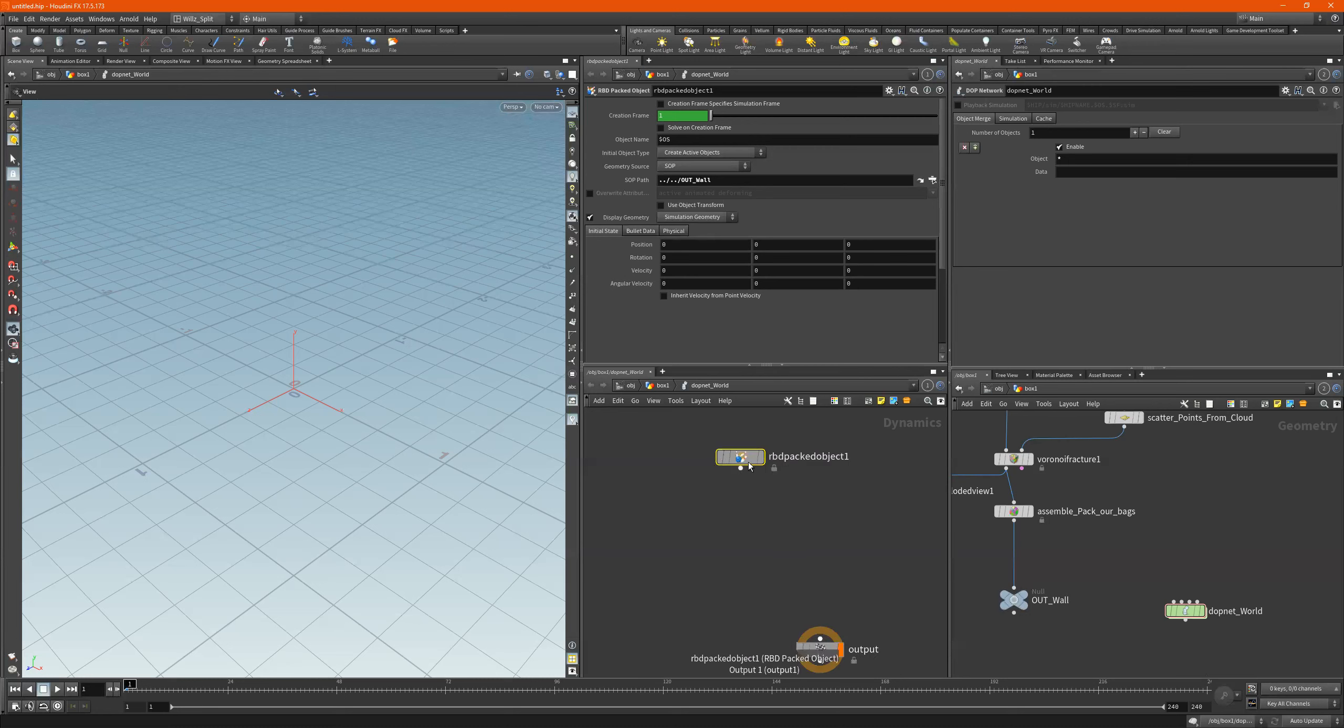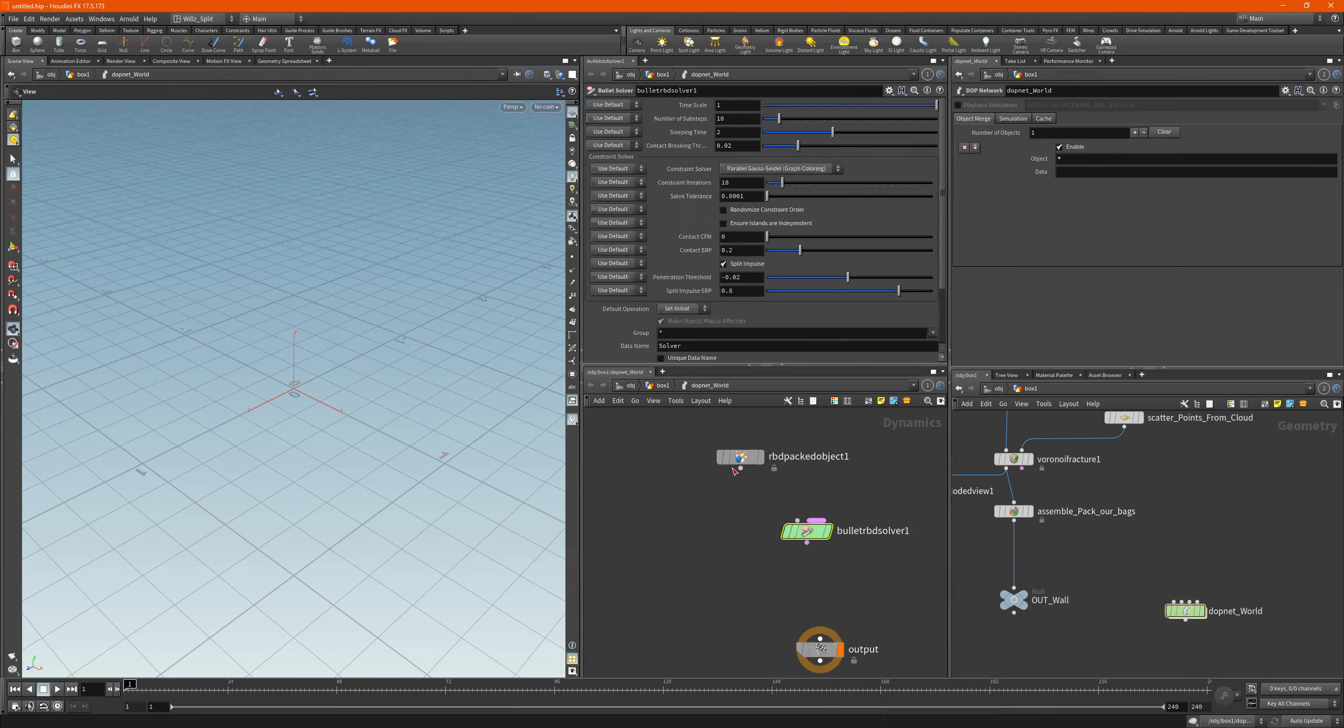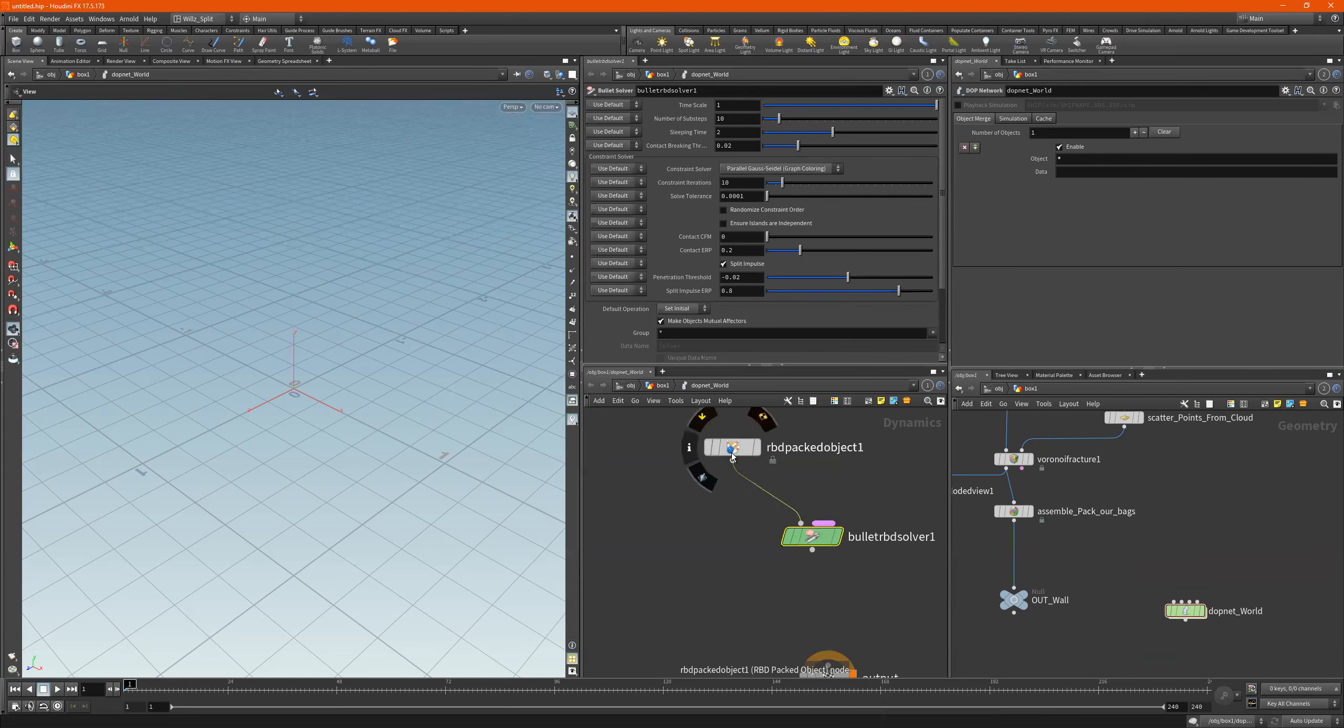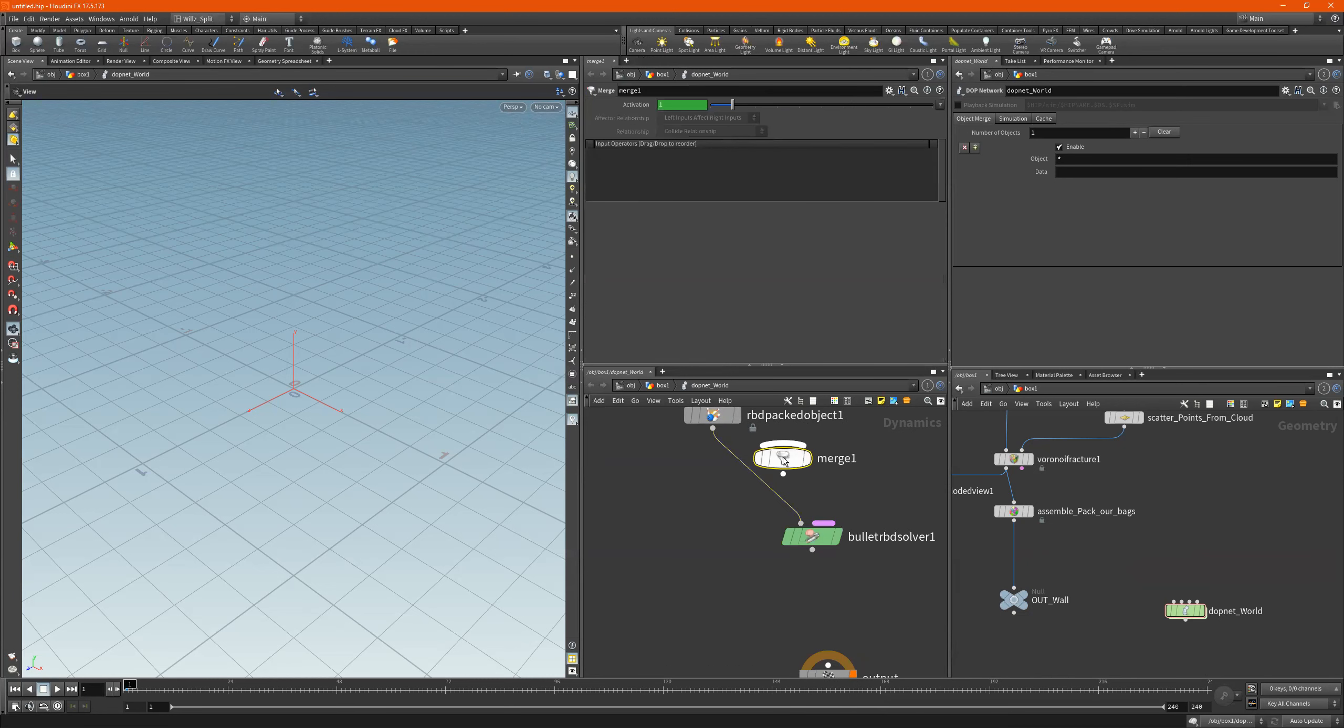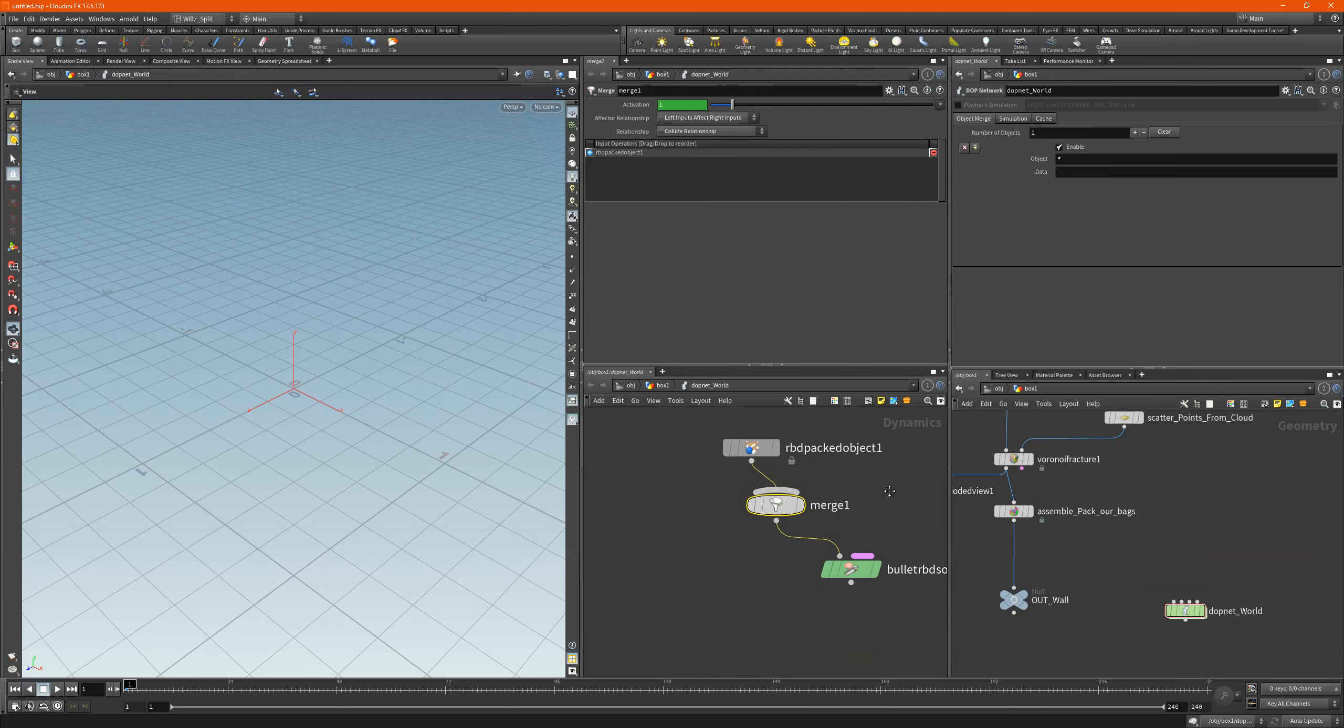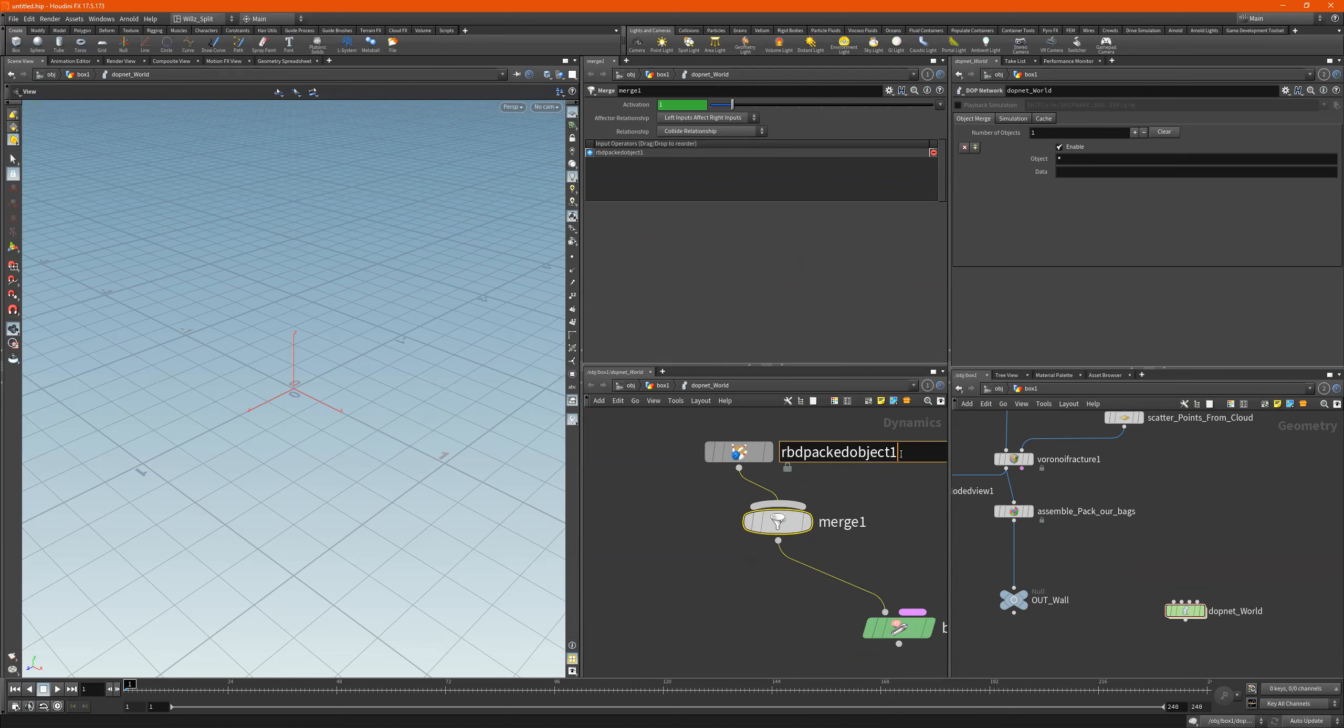Alright, so in here we go Bullet Solver. We connect this to this. If we want more stuff we can just type merge.